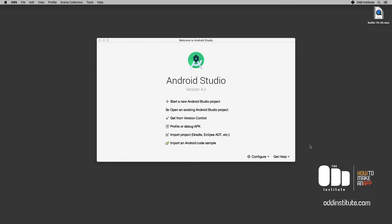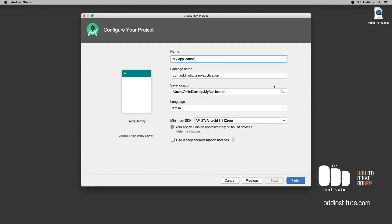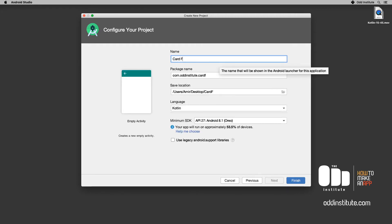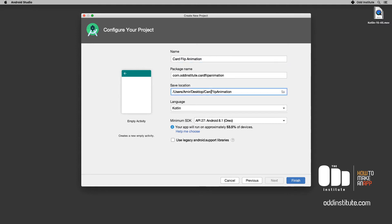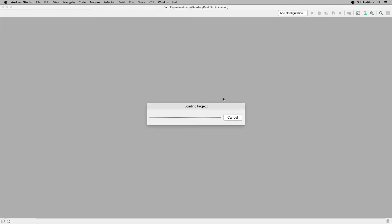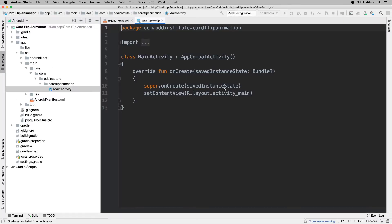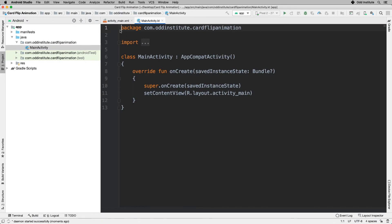I'm going to head into Android Studio and create a new application called FlipAnimation. Let me get the right formatting in here and finish that.